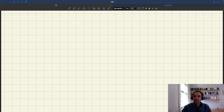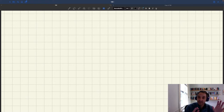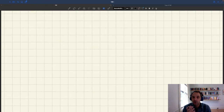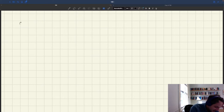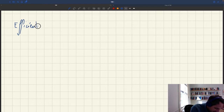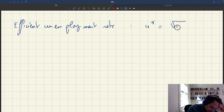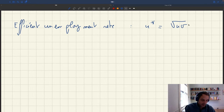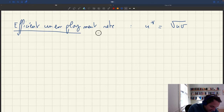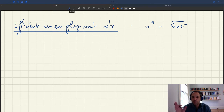We've just seen that in a very simple Beveridgean framework, the efficient unemployment rate is given by a very simple formula. It's just the geometric average of the unemployment and vacancy rate. So now the question is, can we use this formula to figure out at any point in time — we measure u, we measure v — and use this formula to compute u star, the efficient unemployment rate.